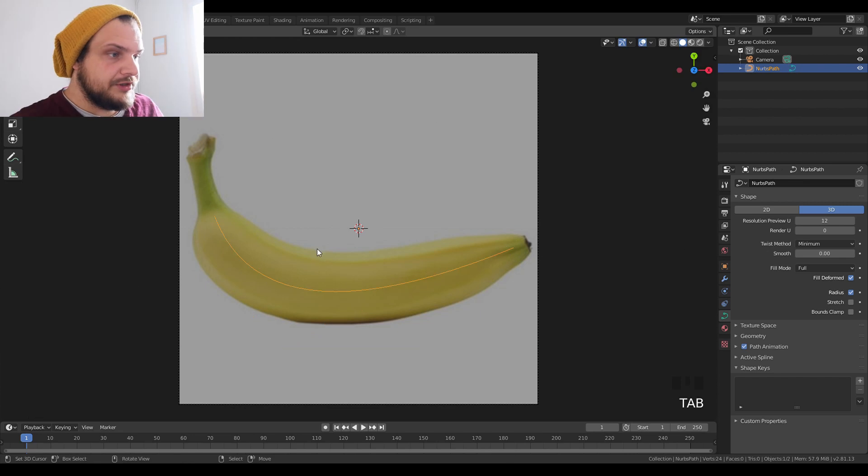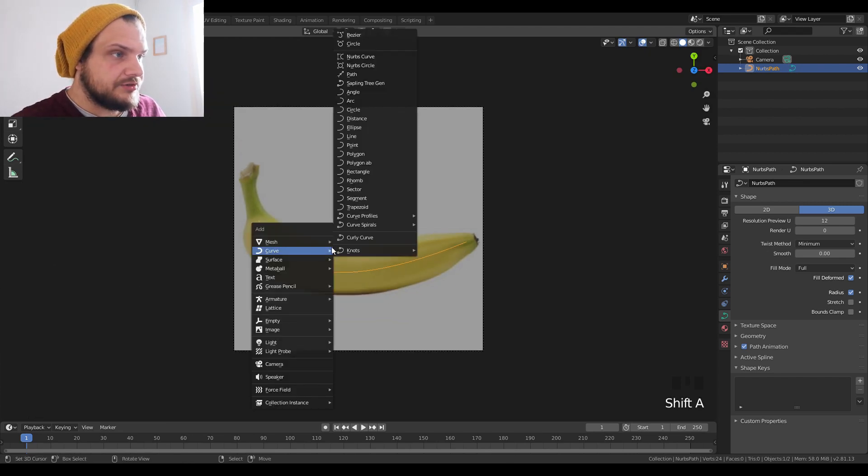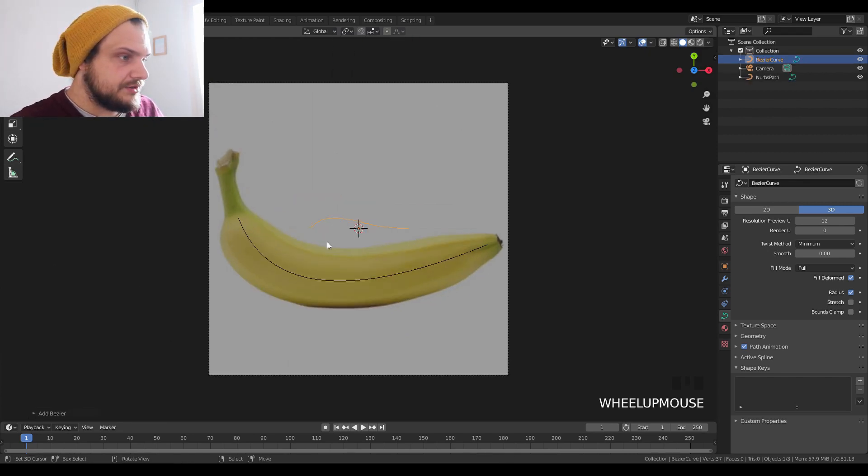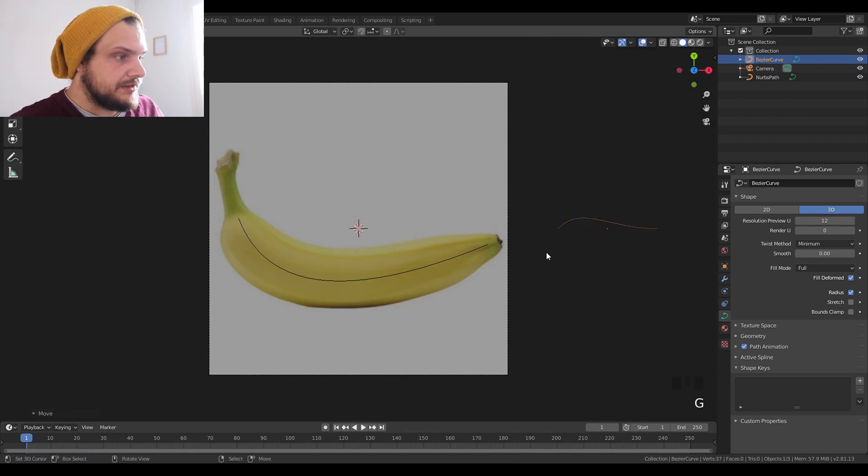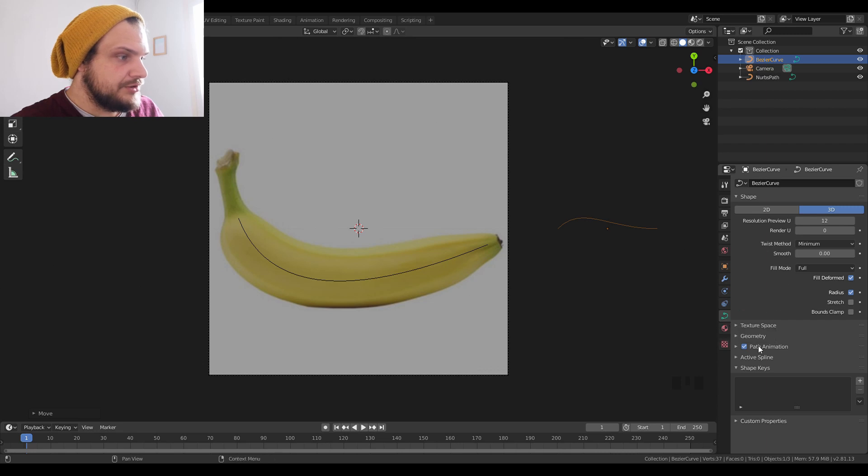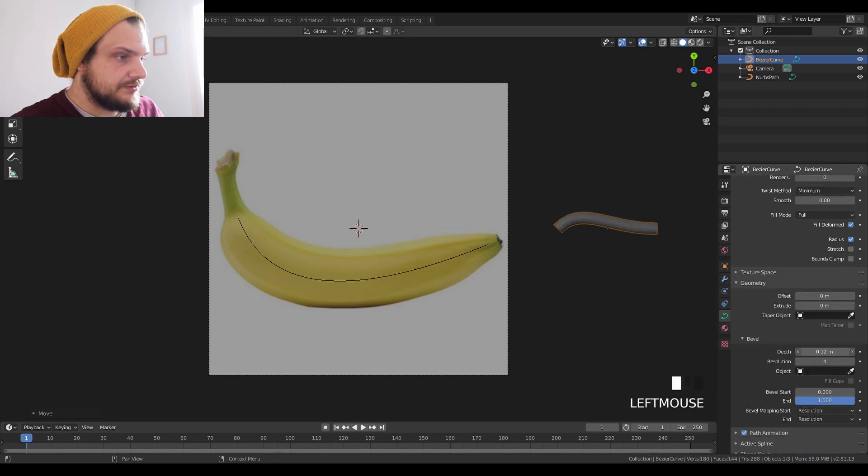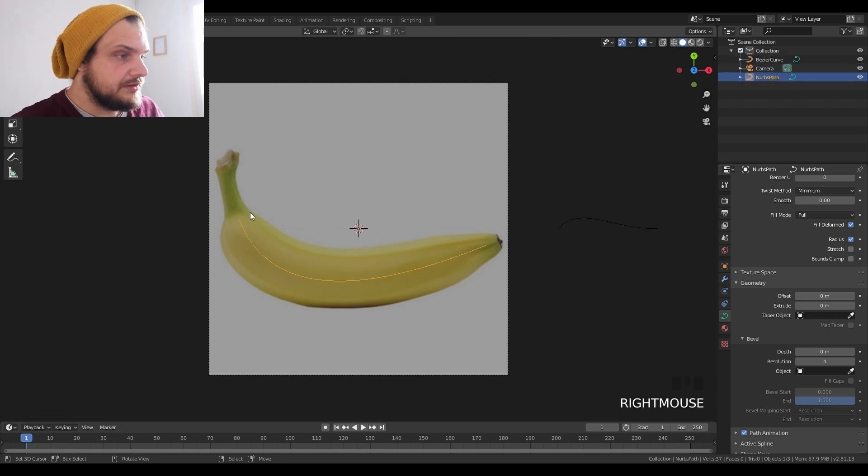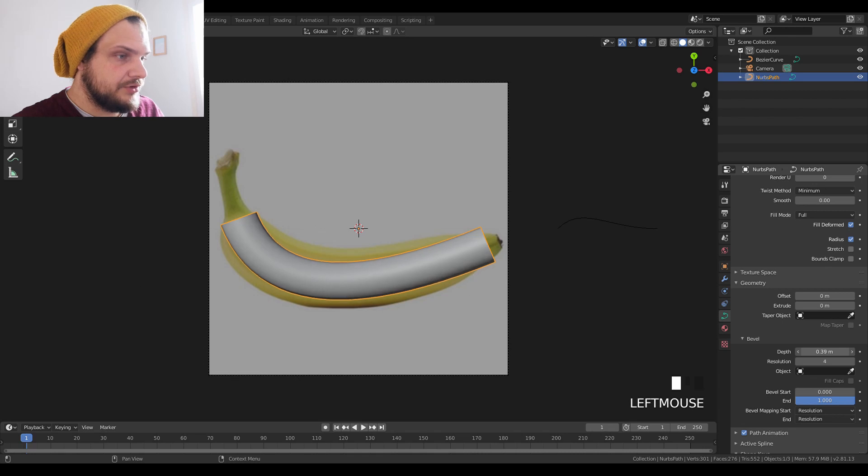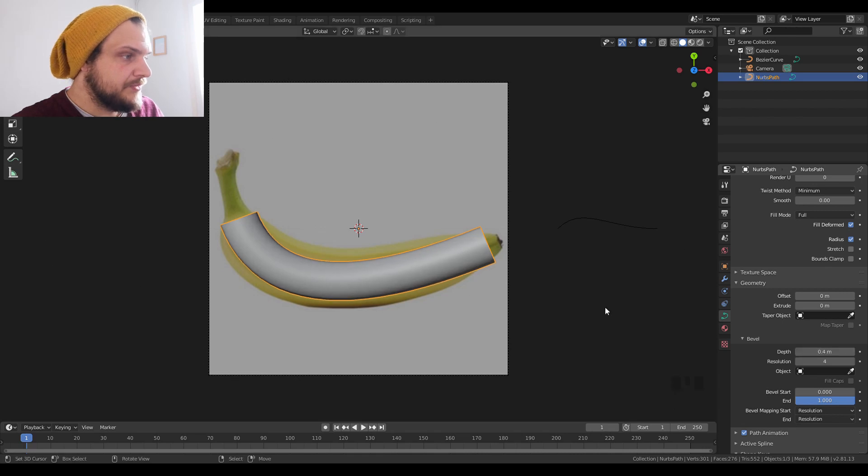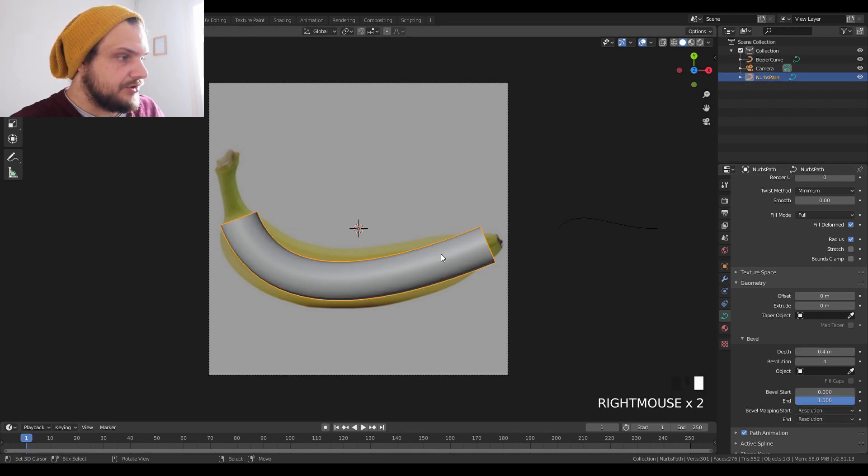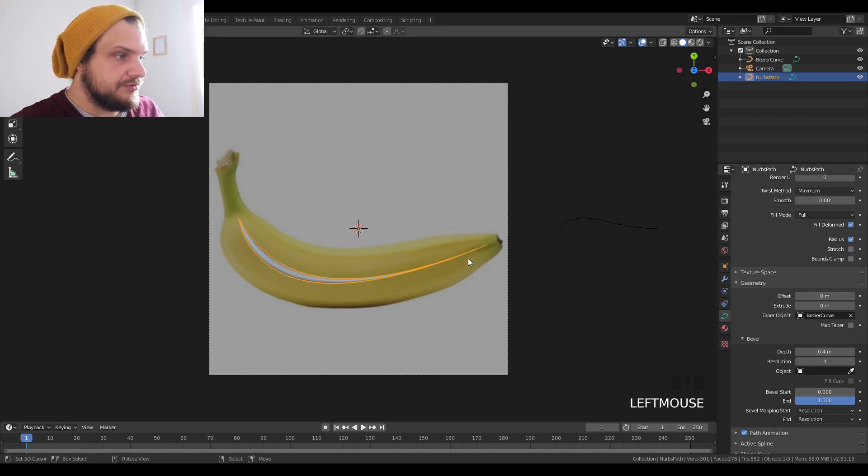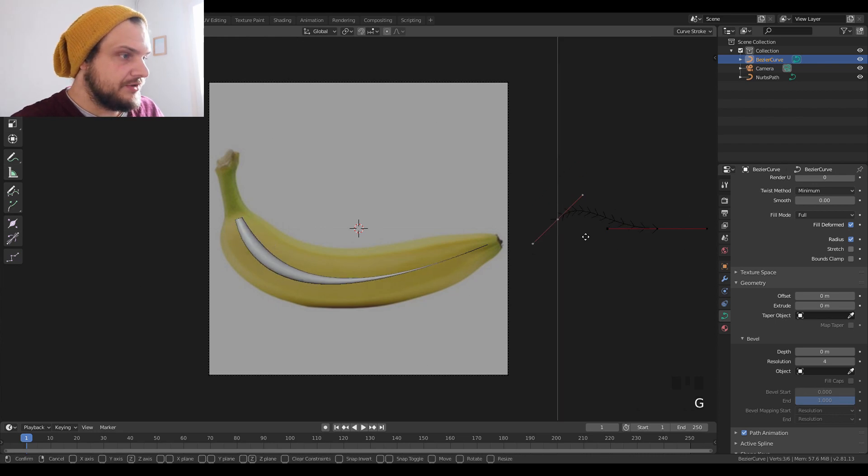We're going to add another curve which is going to be a bezier curve. We're going to move this just a bit out of view. In our object data properties, we're going to go to geometry. We're going to select the banana line, increase the depth to about 0.4, and we're going to select the taper object, the bezier curve. This will actually allow us to control the width of the banana.